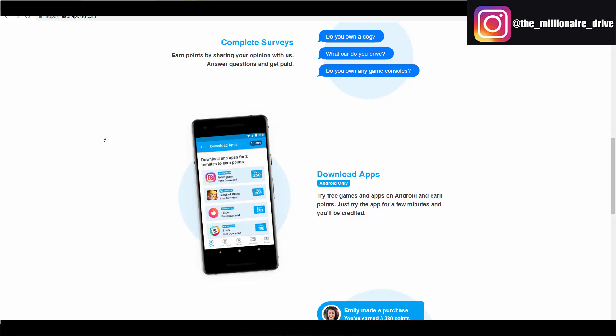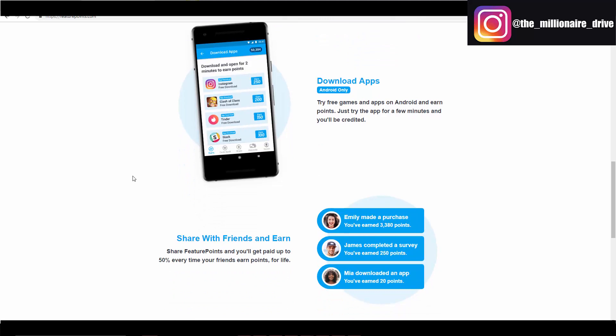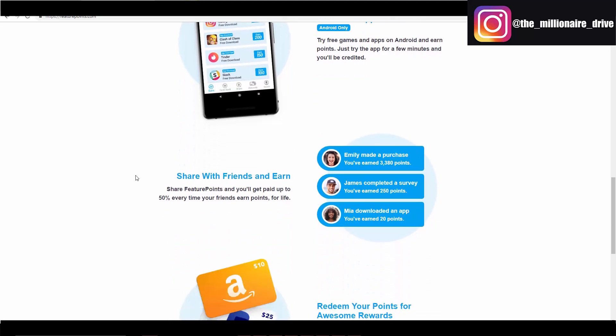Just so you know, you'll have to actually try the apps legit. You can't just download it and delete it. According to this, download apps, try free games and apps on Android and earn points. Just try the app for a few minutes and you'll be credited. So a couple of minutes here and there with each app, as you can see this can add up.